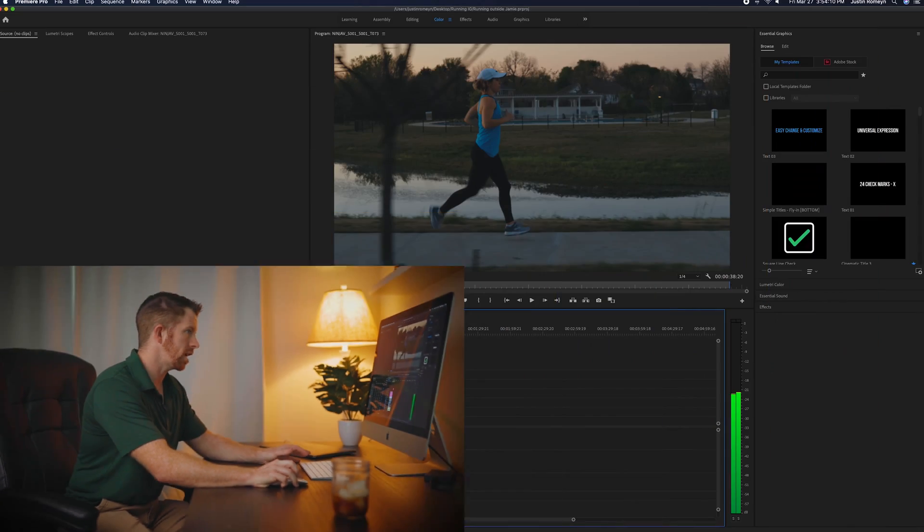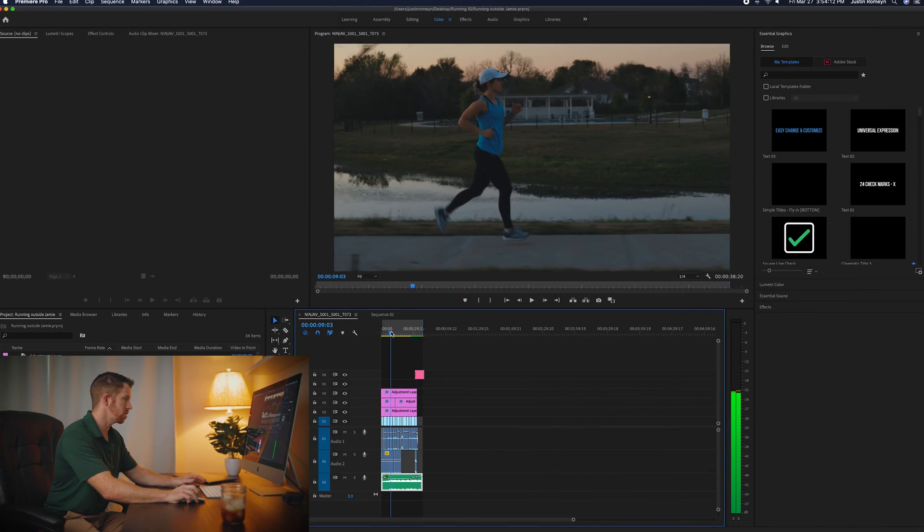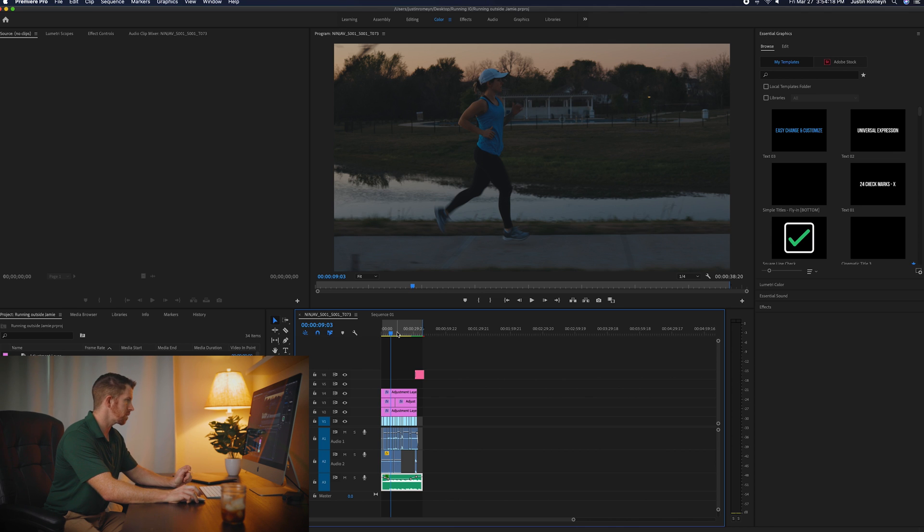Now I have Premiere Pro open right here. This is actually the running video that I did of Jamie, my wife, running through our neighborhood to encourage people to run during this COVID-19 thing that's going on in the world right now. But here's what I do.